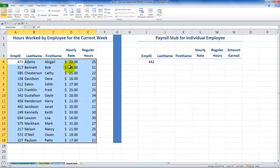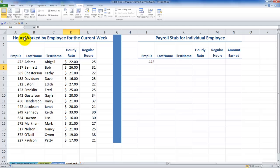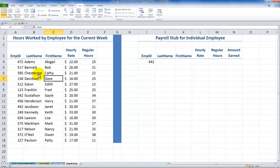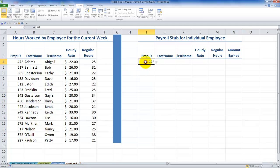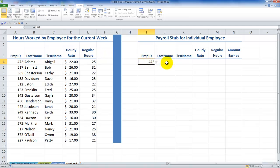Now let's take a look at an exact match. In this case, we have the hours worked by employees. We certainly want an exact match — we don't want to pay Abigail Adams at the same rate as Dave Davidson. I've named this range, so in the formula I'm going to be looking up inside the named range 'employees'. I've also used data validation for a drop-down list. I want to return the last name, first name, hourly rate, and regular hours for employee 442 — Janet Jacobson.